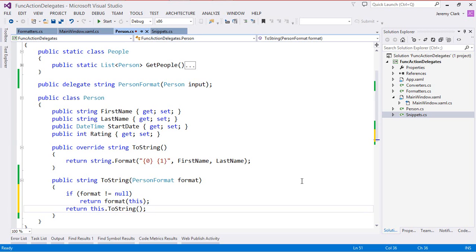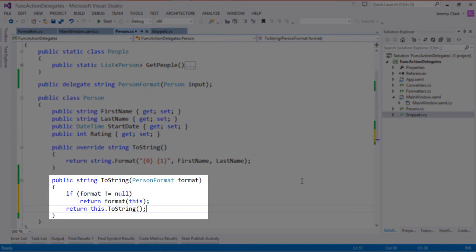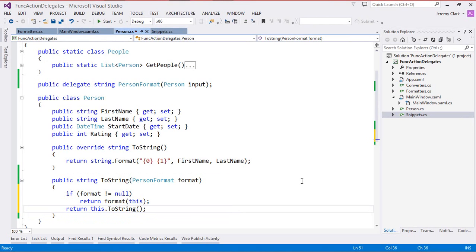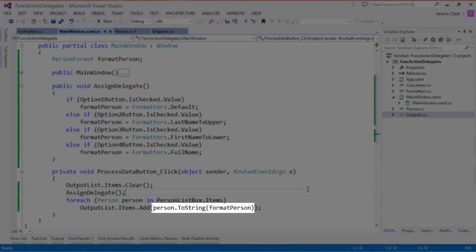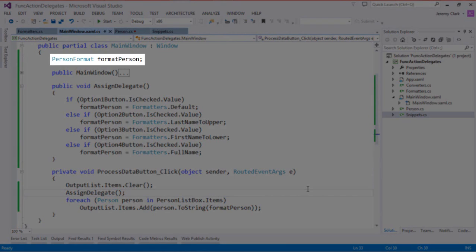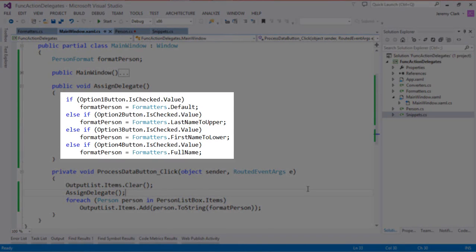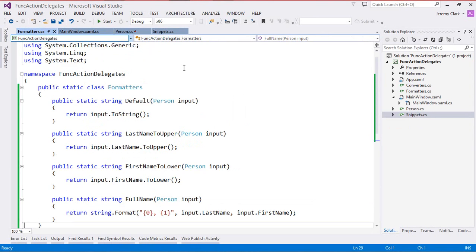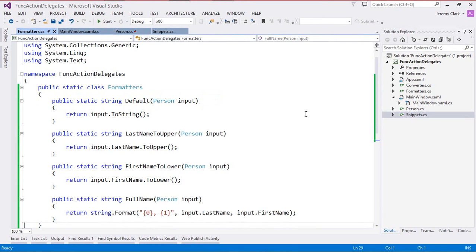Just to review: a delegate is a type that defines a method signature. In our case, PersonFormat takes a Person as a parameter and returns a string. Once we have that delegate type, we can use it in our methods — in our ToString method, we use PersonFormat as a parameter, just like we'd use int, string, DateTime, or Person. To call this ToString method, we pass in a method that conforms to that signature. Our FormatPerson variable is of type PersonFormat, assigned based on the radio buttons, and our static methods on the Formatters class all conform to the signature.